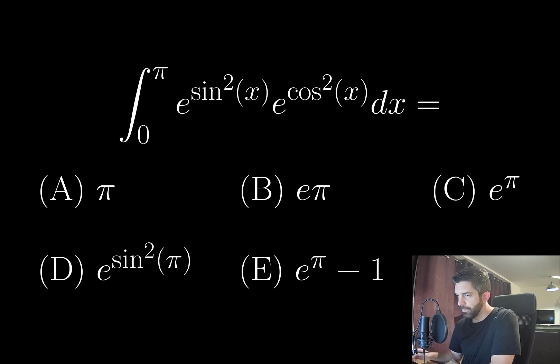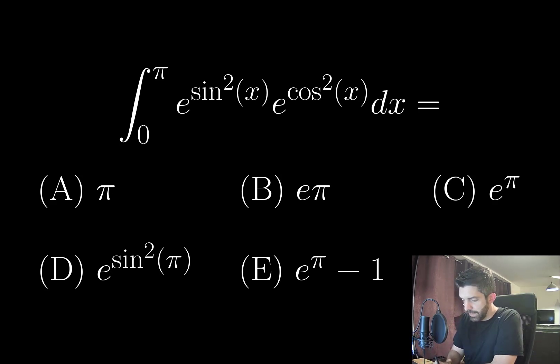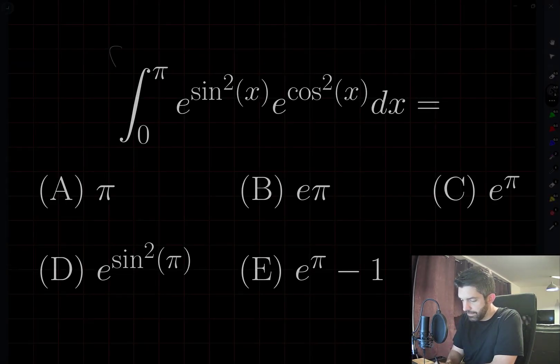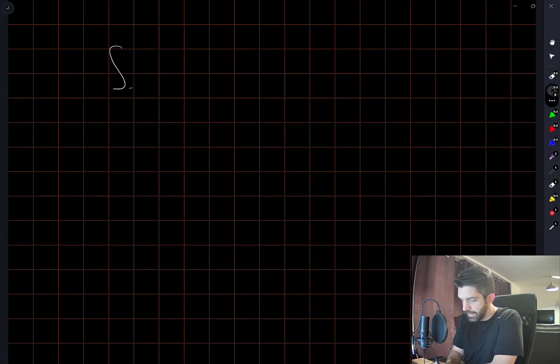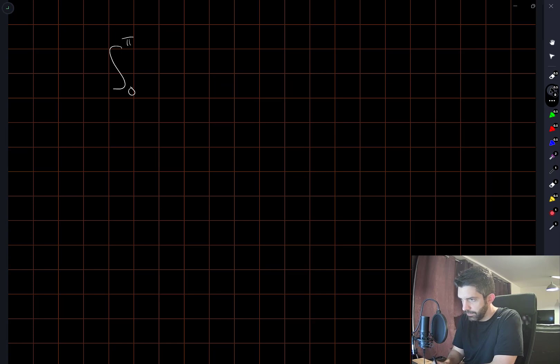Okay, so this should be really easy to figure out because we instantly have a trigonometric identity that we can apply in the exponents.